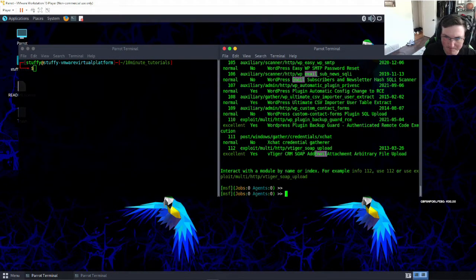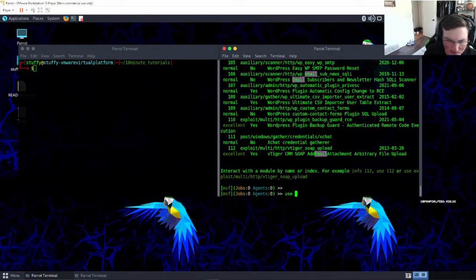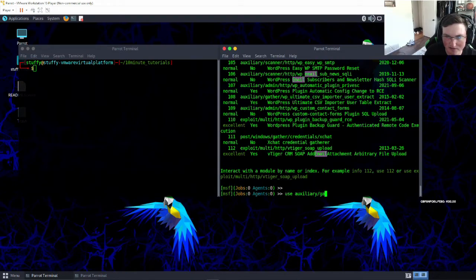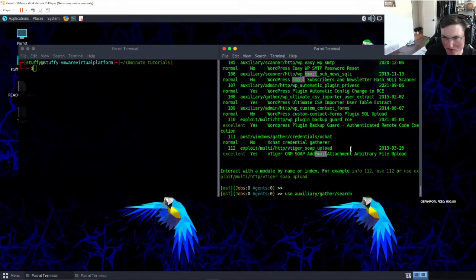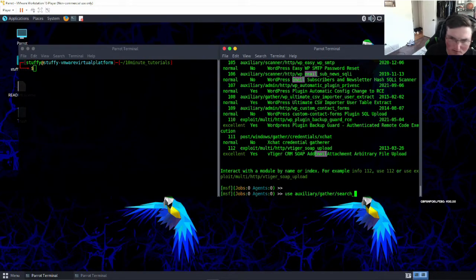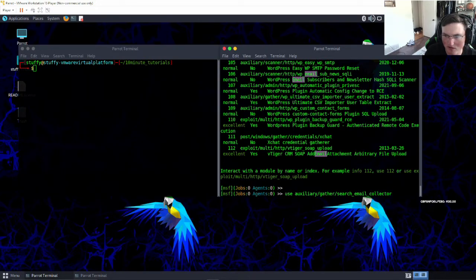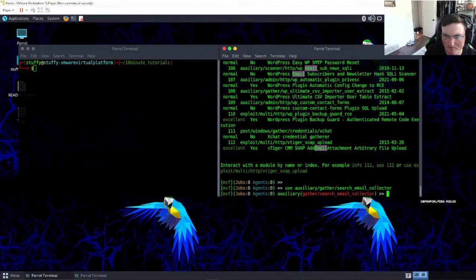So let's go ahead and use that one - auxiliary gather search email collector. We're going to say use auxiliary gather search email collector.